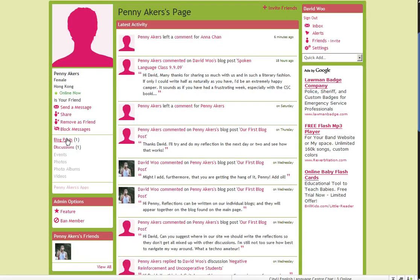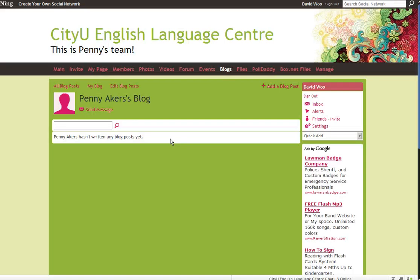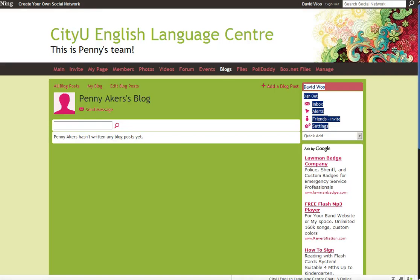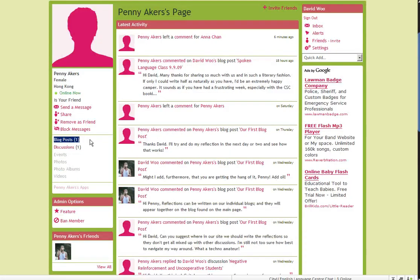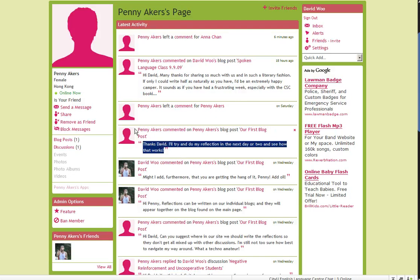So, you have one blog post, but surprisingly I can't view it. Did you happen to save this as a draft, or perhaps you deleted your blog post? I do hope that you find your blog post.